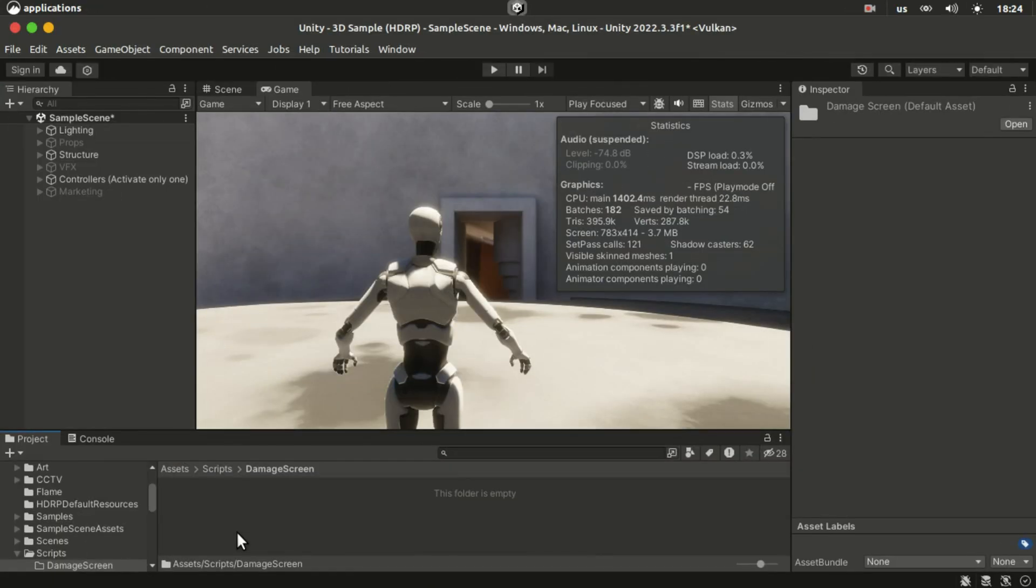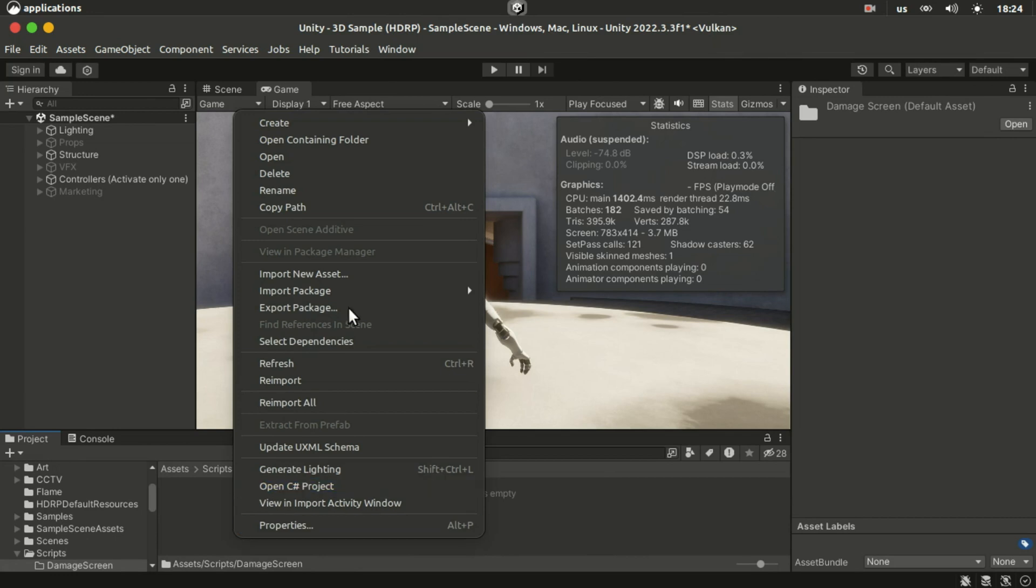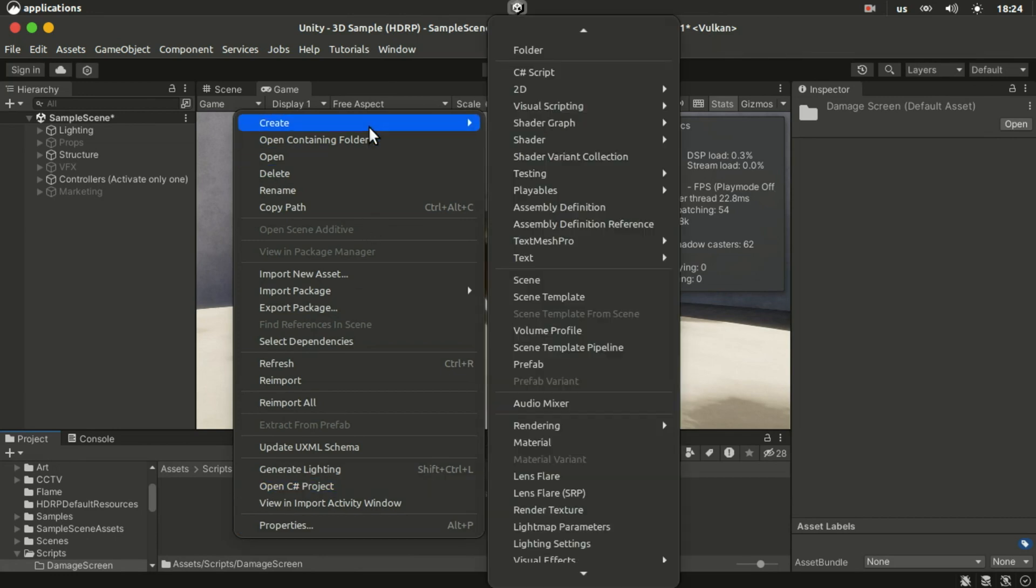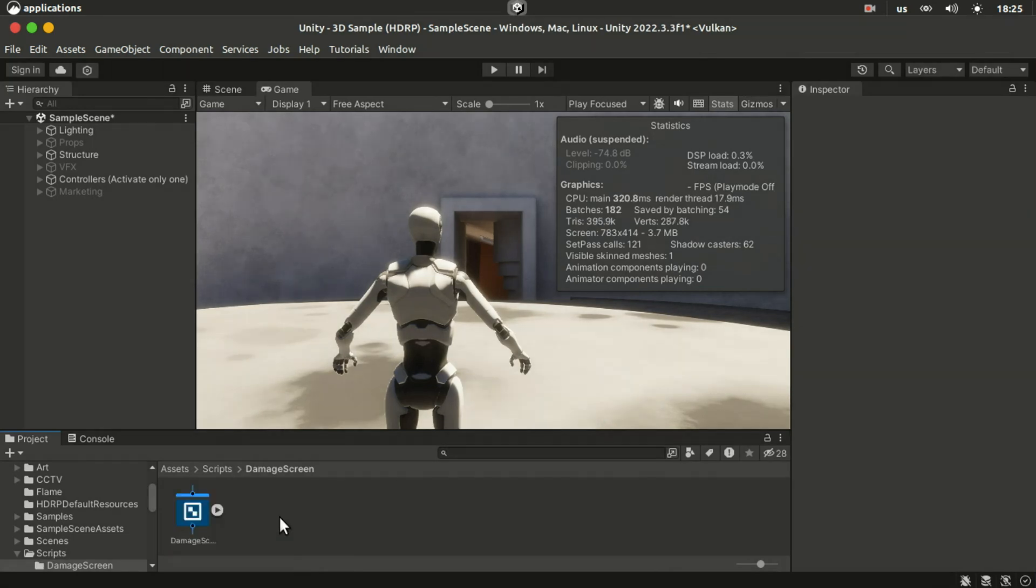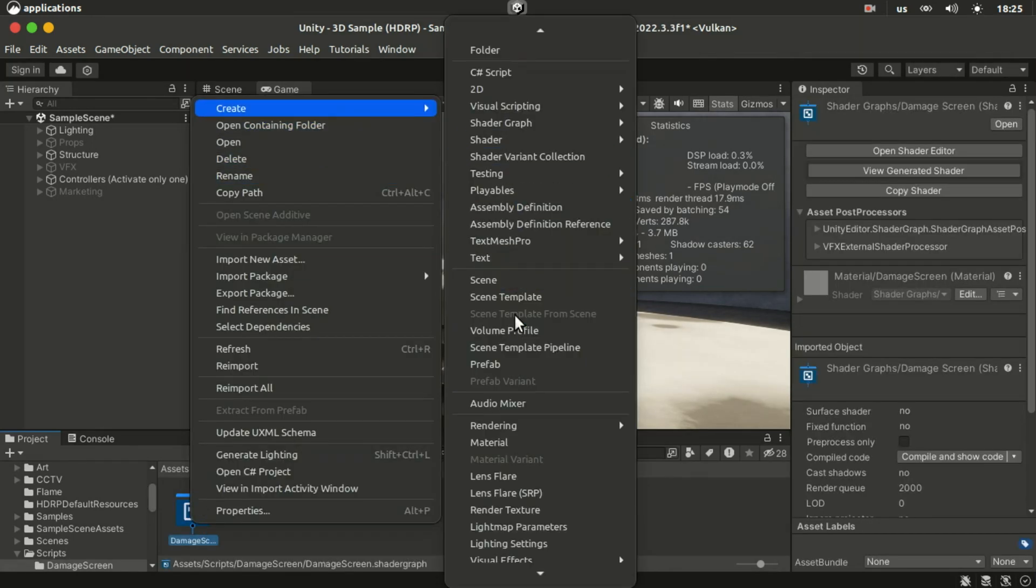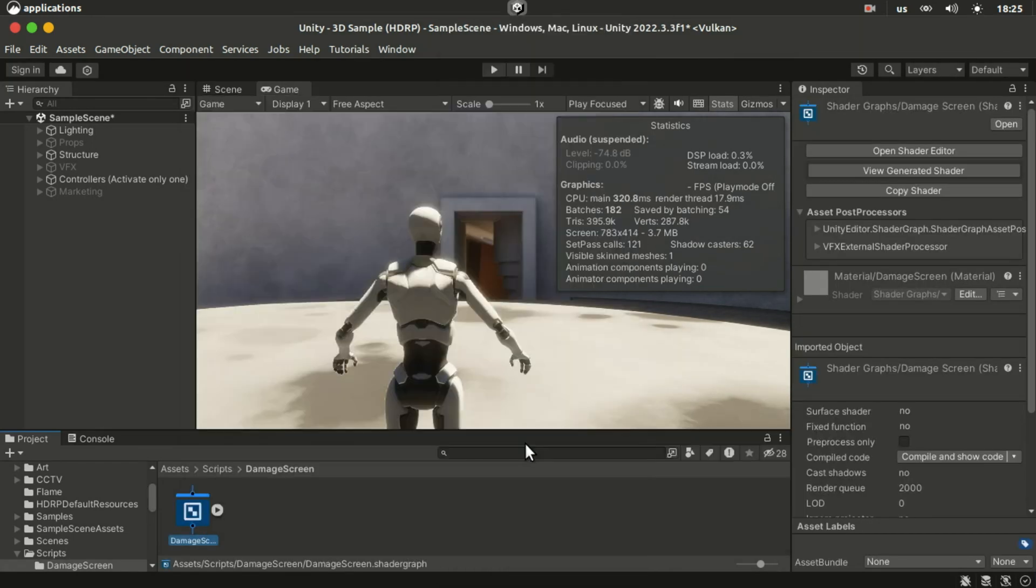We're going to do this effect with a full screen pass. So first we're going to create a full screen shader graph. And we're going to create a material from this shader as well.